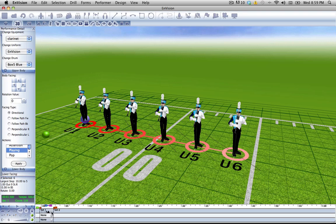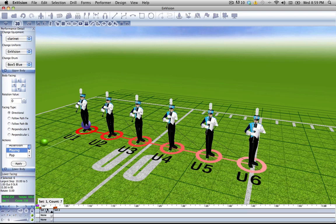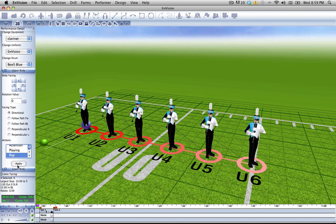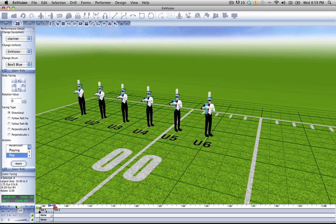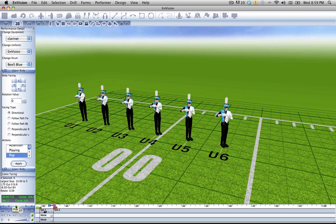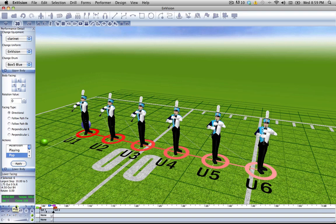Now let's say on count 7, we want to give them a pop. You can see that in action. And there you have it.